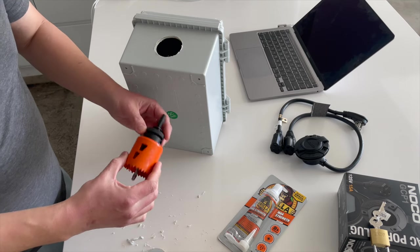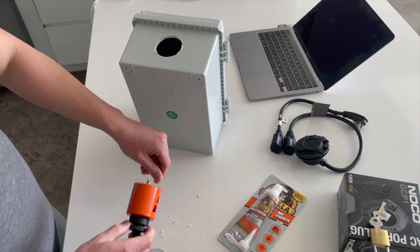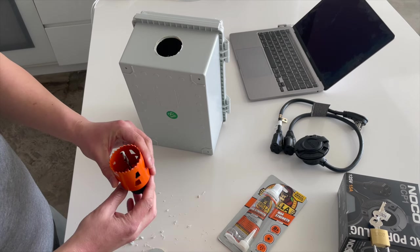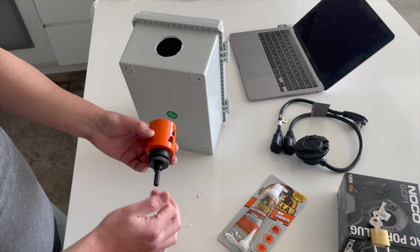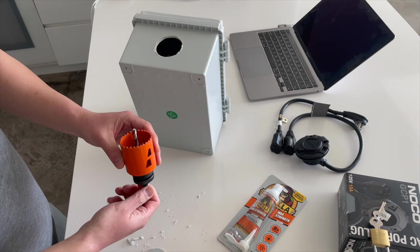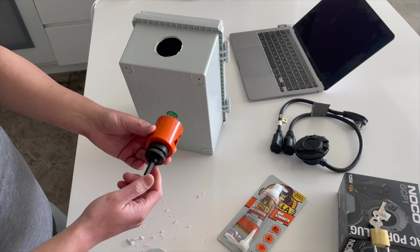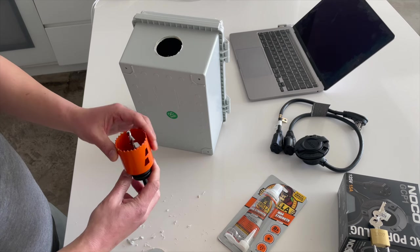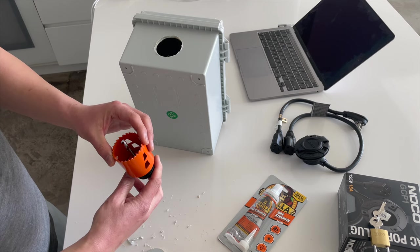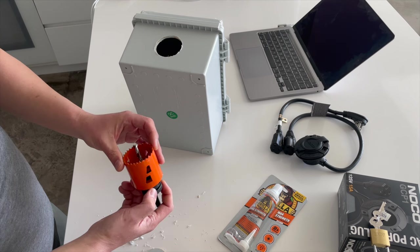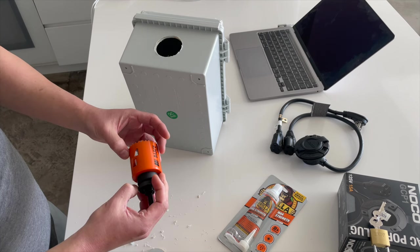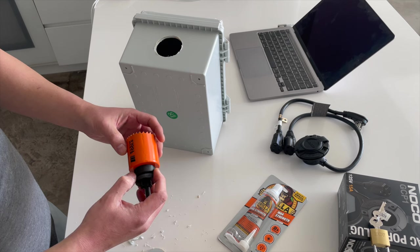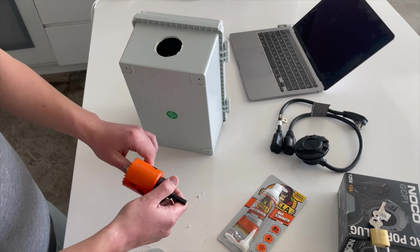So this Klein Tools hole saw and arbor is super stout. I have a Milwaukee integrated pilot arbor hole saw, and this is a lot beefier than that. I haven't used the Milwaukee separate arbor and hole saws before, so I can't tell if it's better than that, but this is definitely a serious piece of gear.